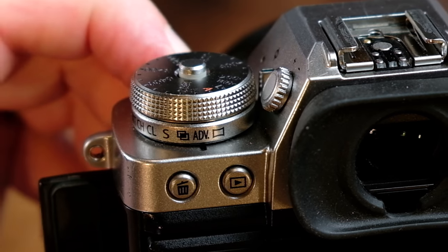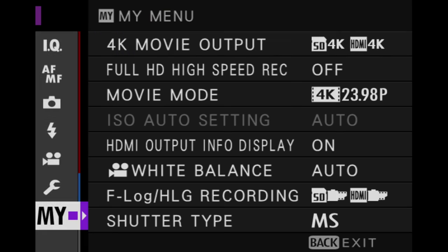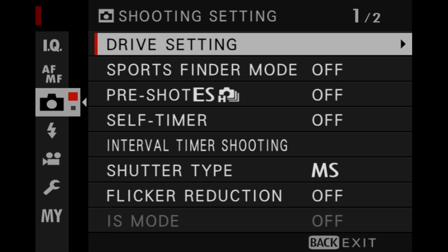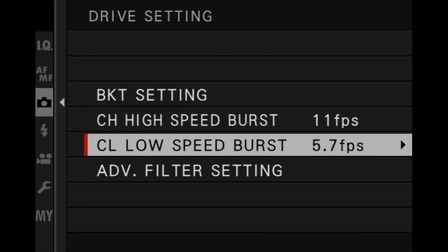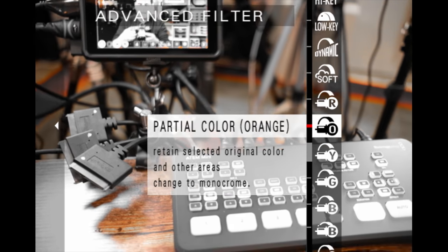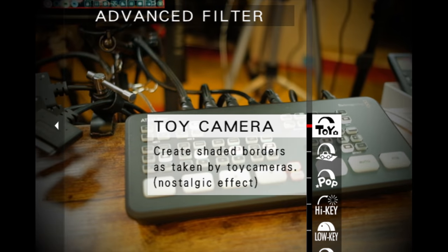To access the advanced filters, the first thing you need to do is rotate your drive dial to ADV for advanced. Next, you need to go into your menu, into the camera drive setting and you'll see advanced filter setting right there. You can rotate through all of the various filters that you have. These are pretty self-explanatory — I'm not gonna go through every single one but let's just take a look at a few.